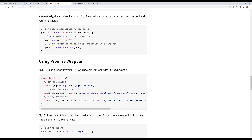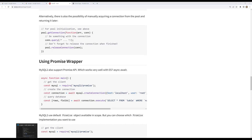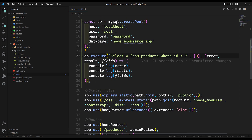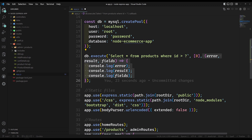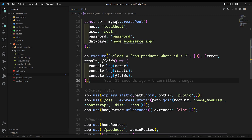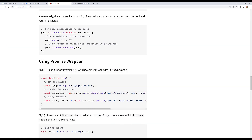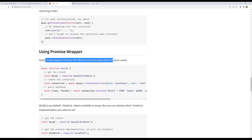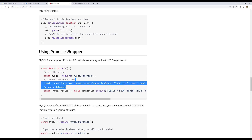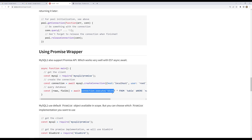Now, using callback functions can create code confusion. MySQL2 also supports a promise-based API. You can import from 'mysql2/promise', or use .promise() on an existing pool. Queries then return promises and you can use .then() and .catch() instead of callbacks.